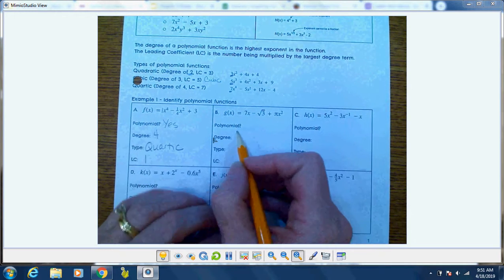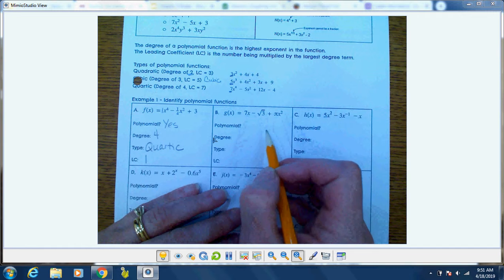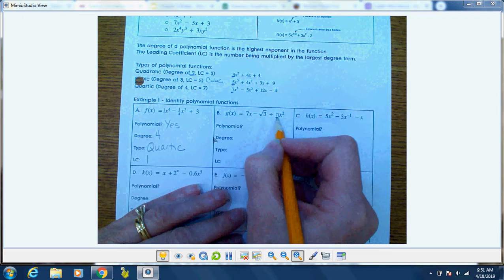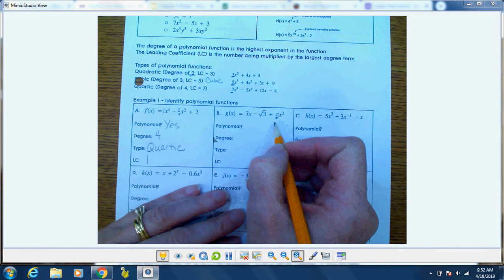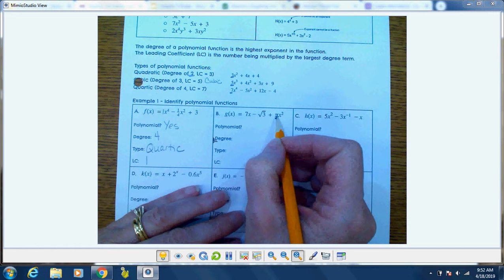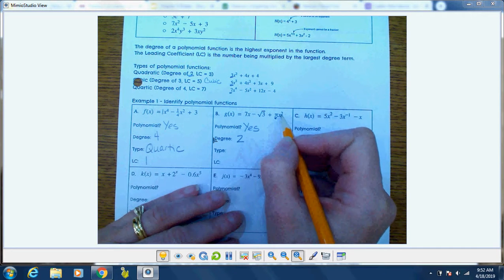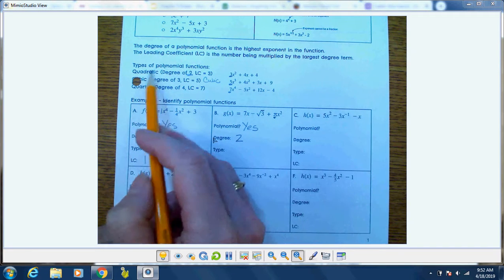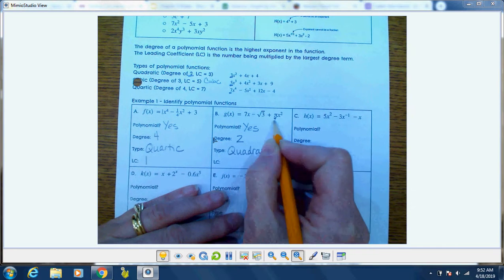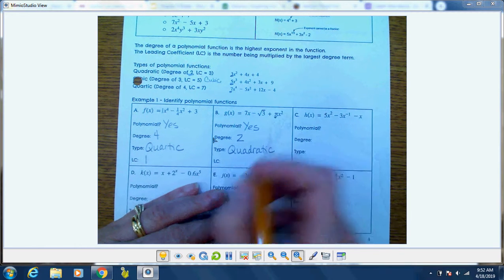This next one — is it a polynomial? All of the x's are to a whole number power, and this number in front is pi, which is irrational, but it's a real number. So yes, it's a polynomial. It's second degree — that's its highest exponent — and the type is quadratic. Anything to the second degree is quadratic, and its leading coefficient is pi.